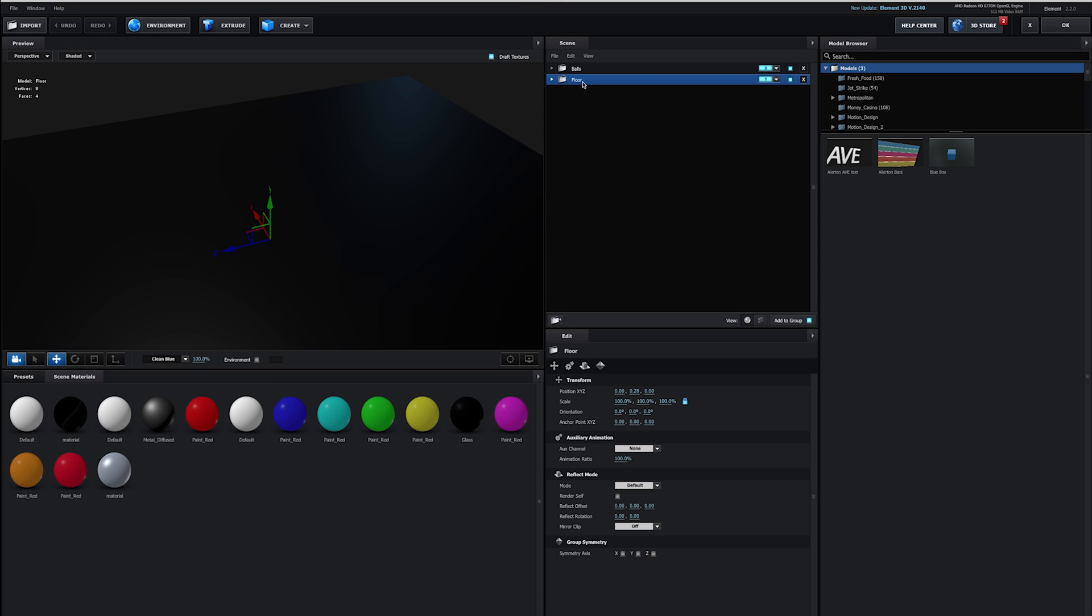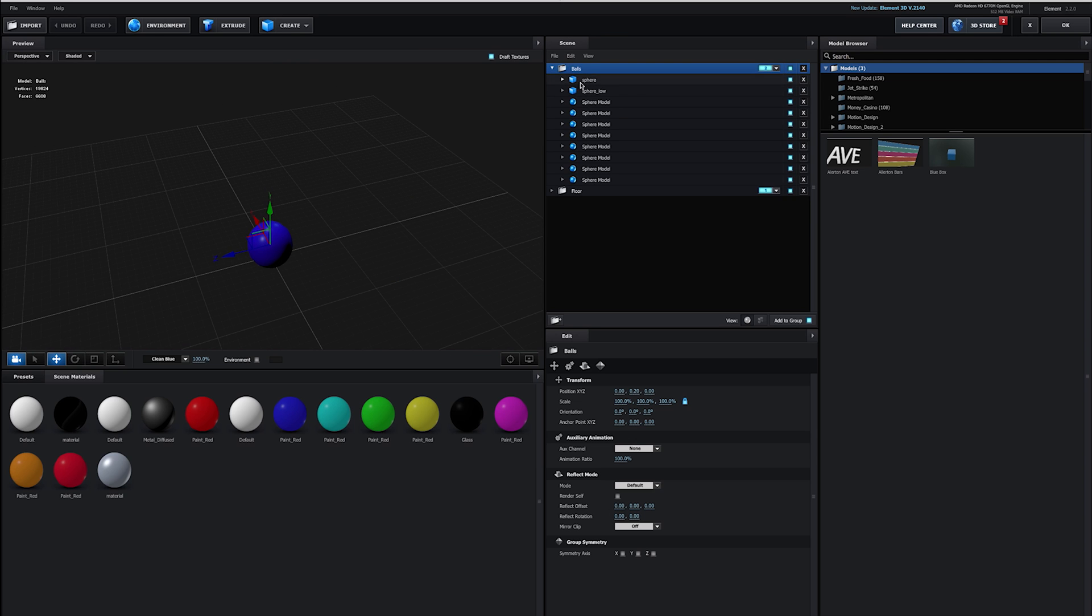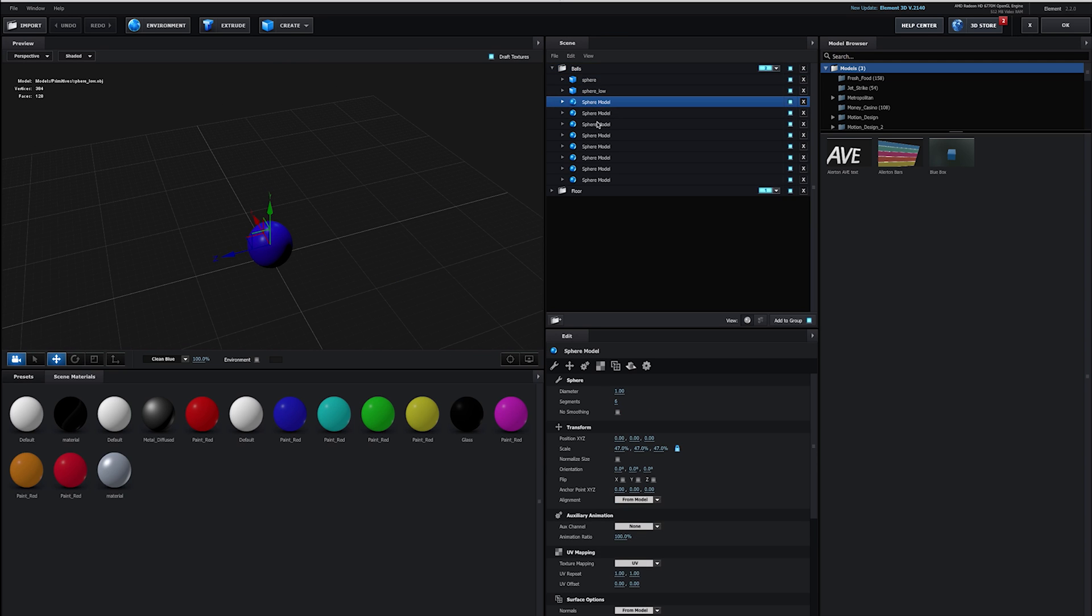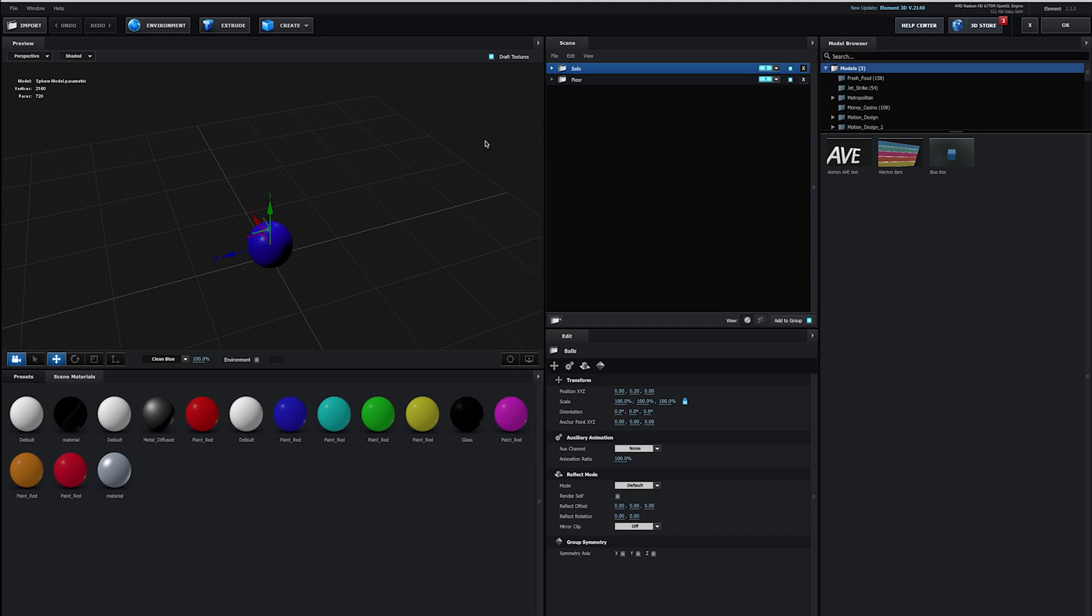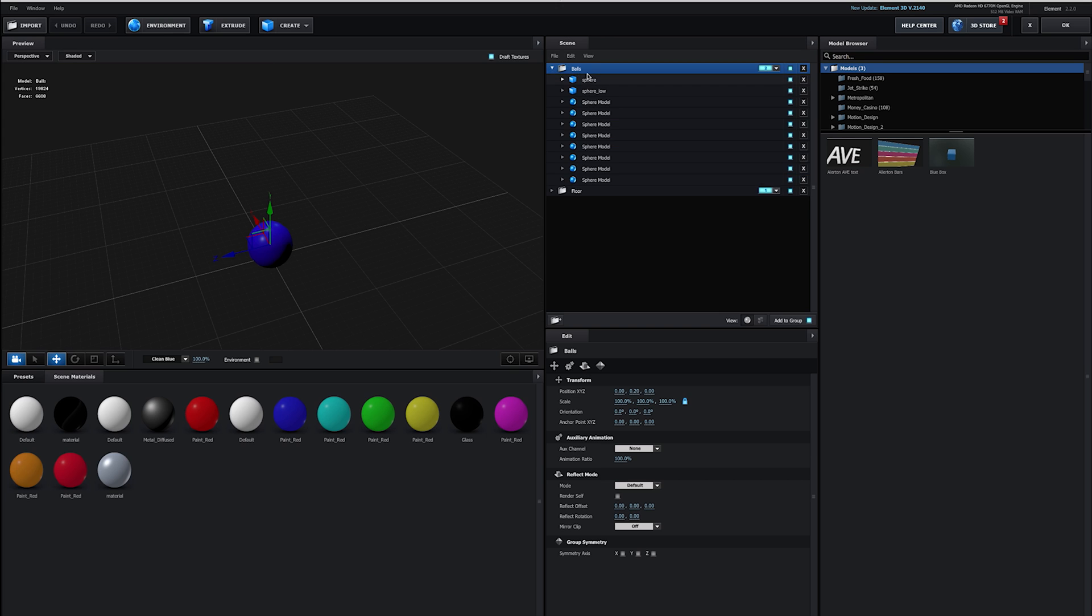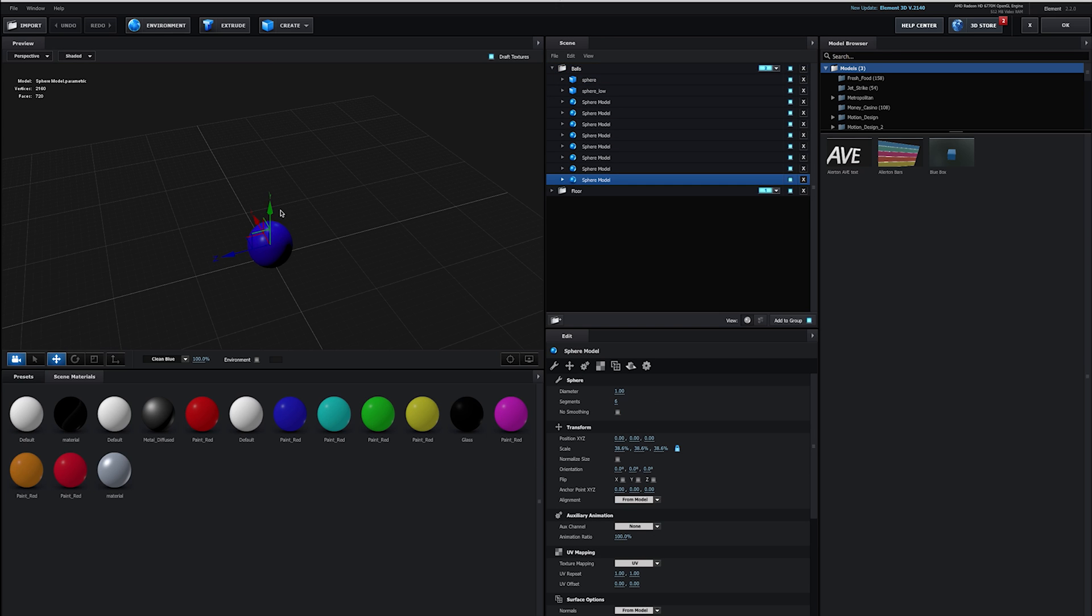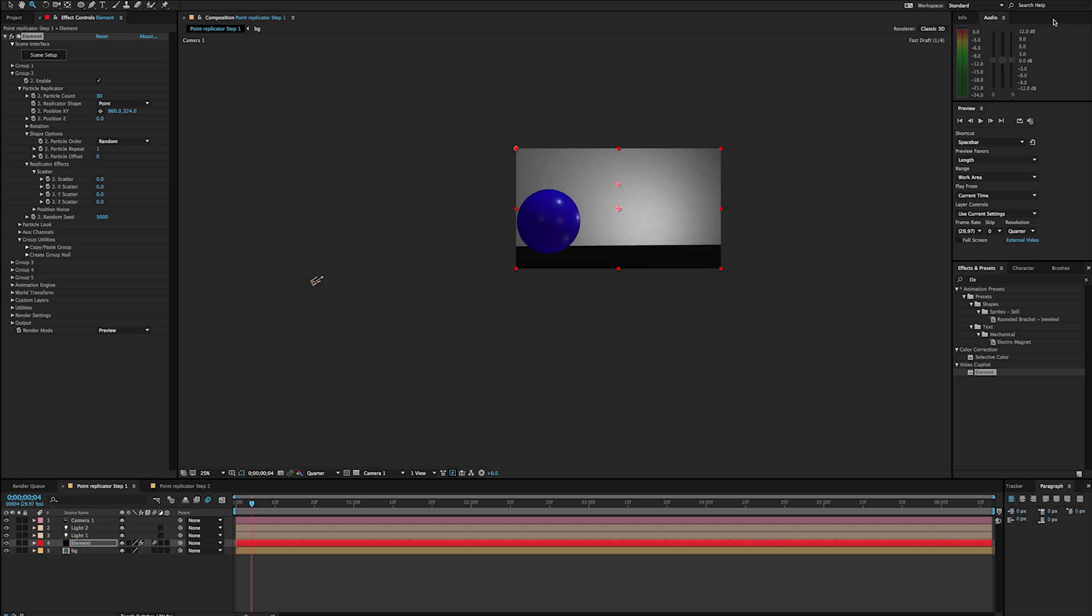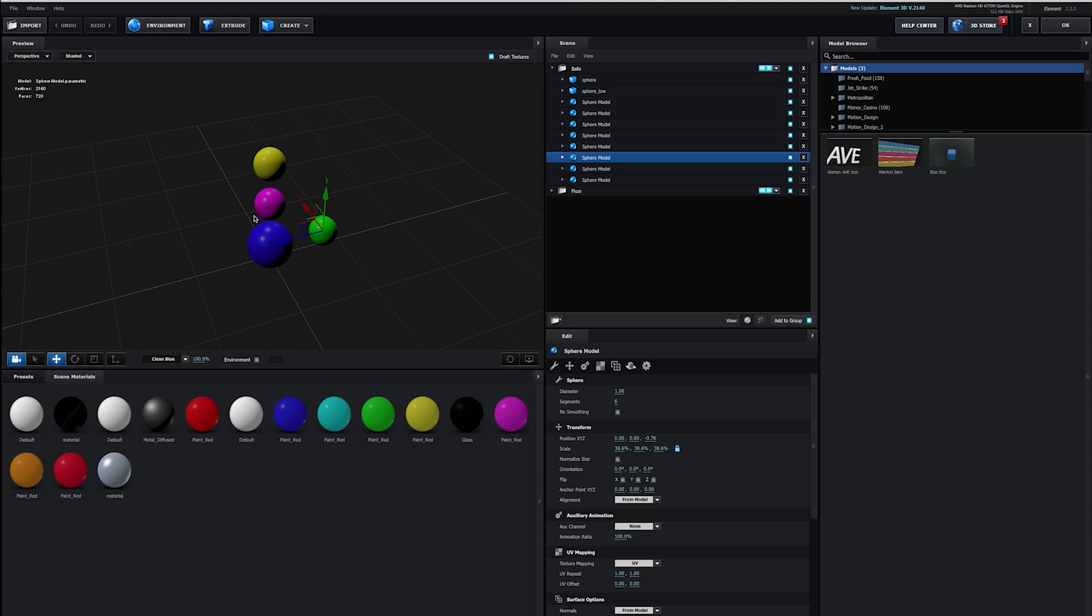You can see I've got my floor layer here and I also have this other group here called Balls. Inside my Balls, I have all these different shapes, but I'm only seeing this one shape. So if I go into this, I've got this sphere model and I'm just going to drag this up and you'll notice that I have all these different spheres inside of here. So if I hit OK, you're going to see a whole bunch of them here. It might be cut off from the camera.